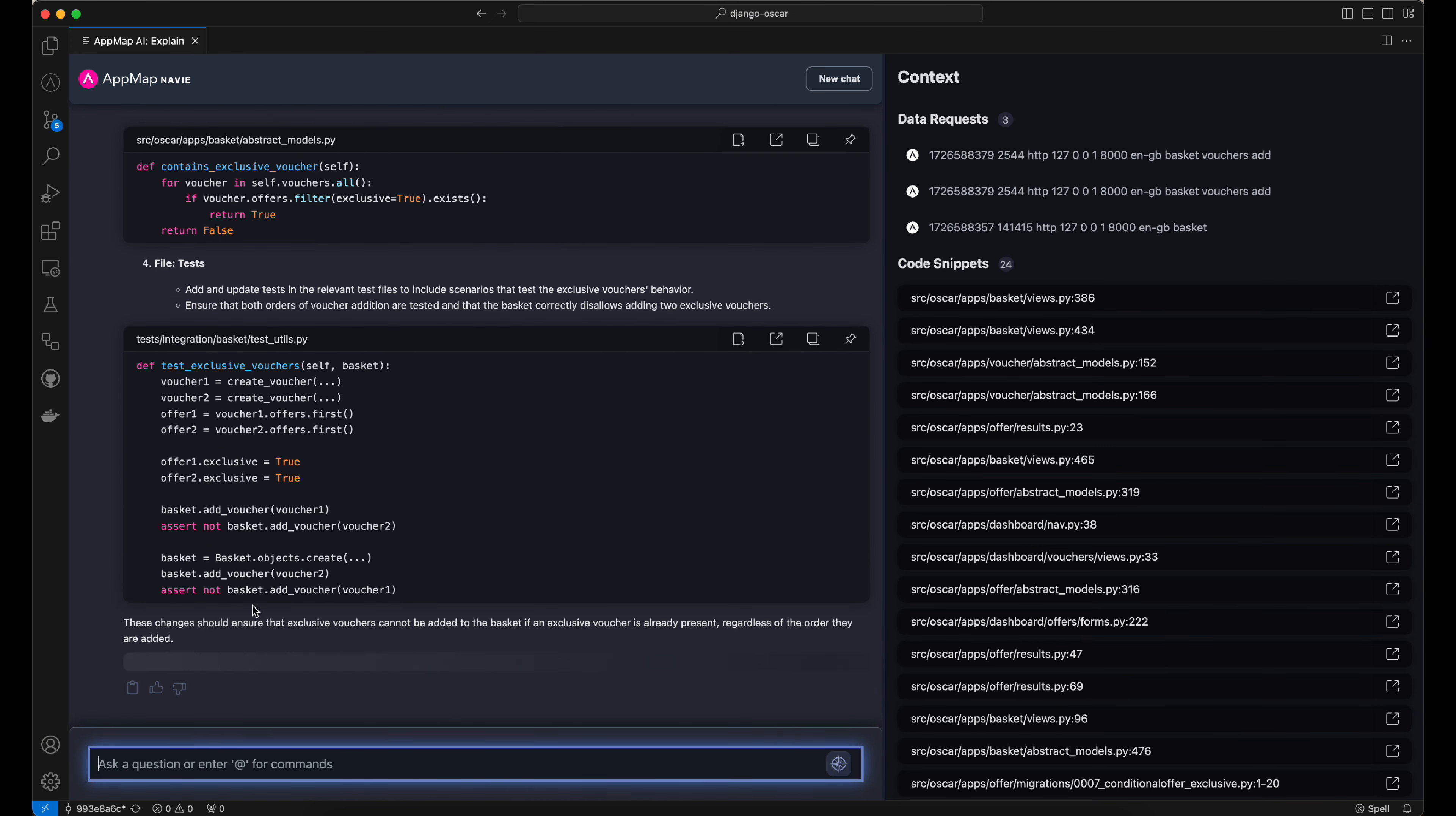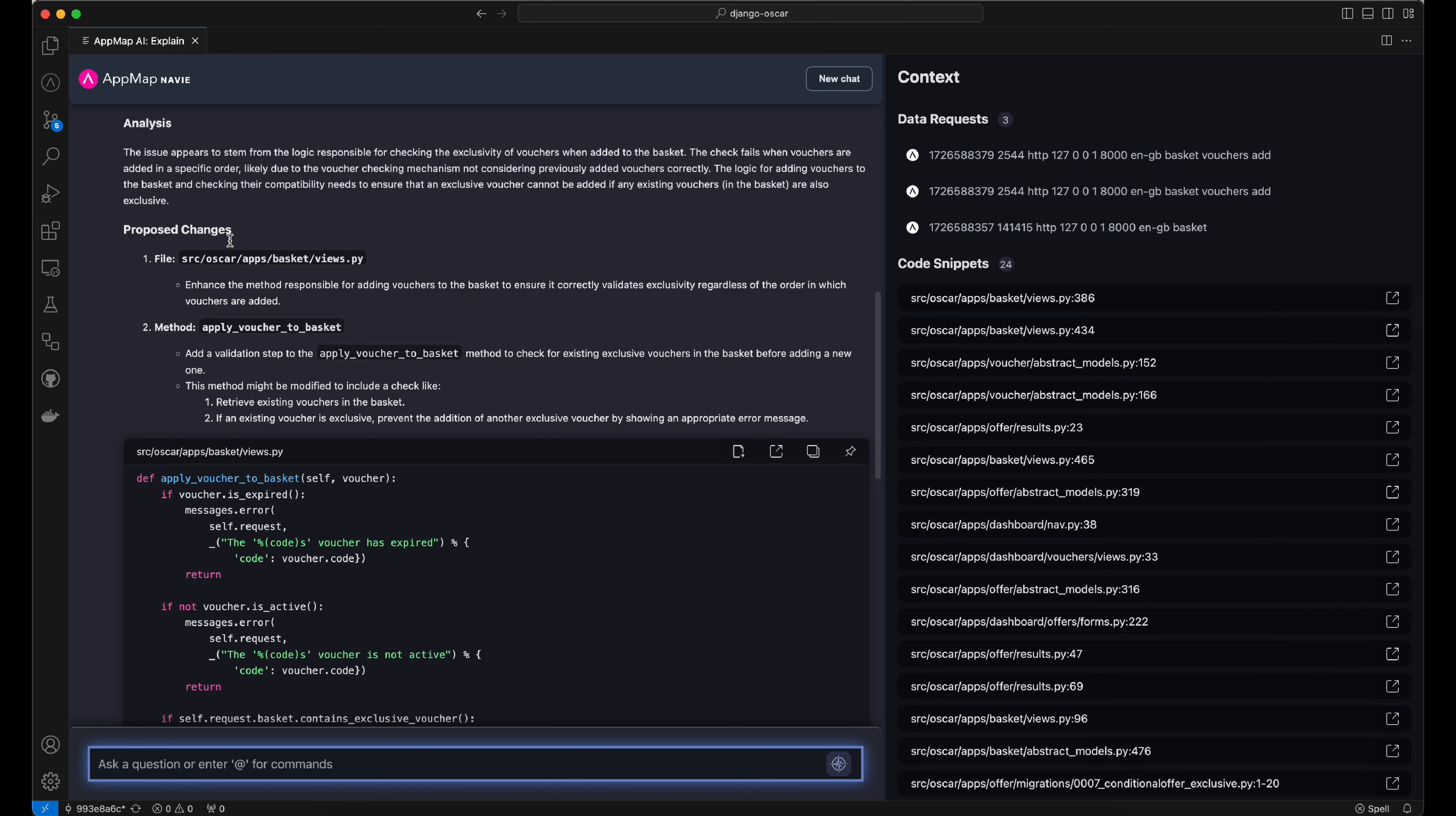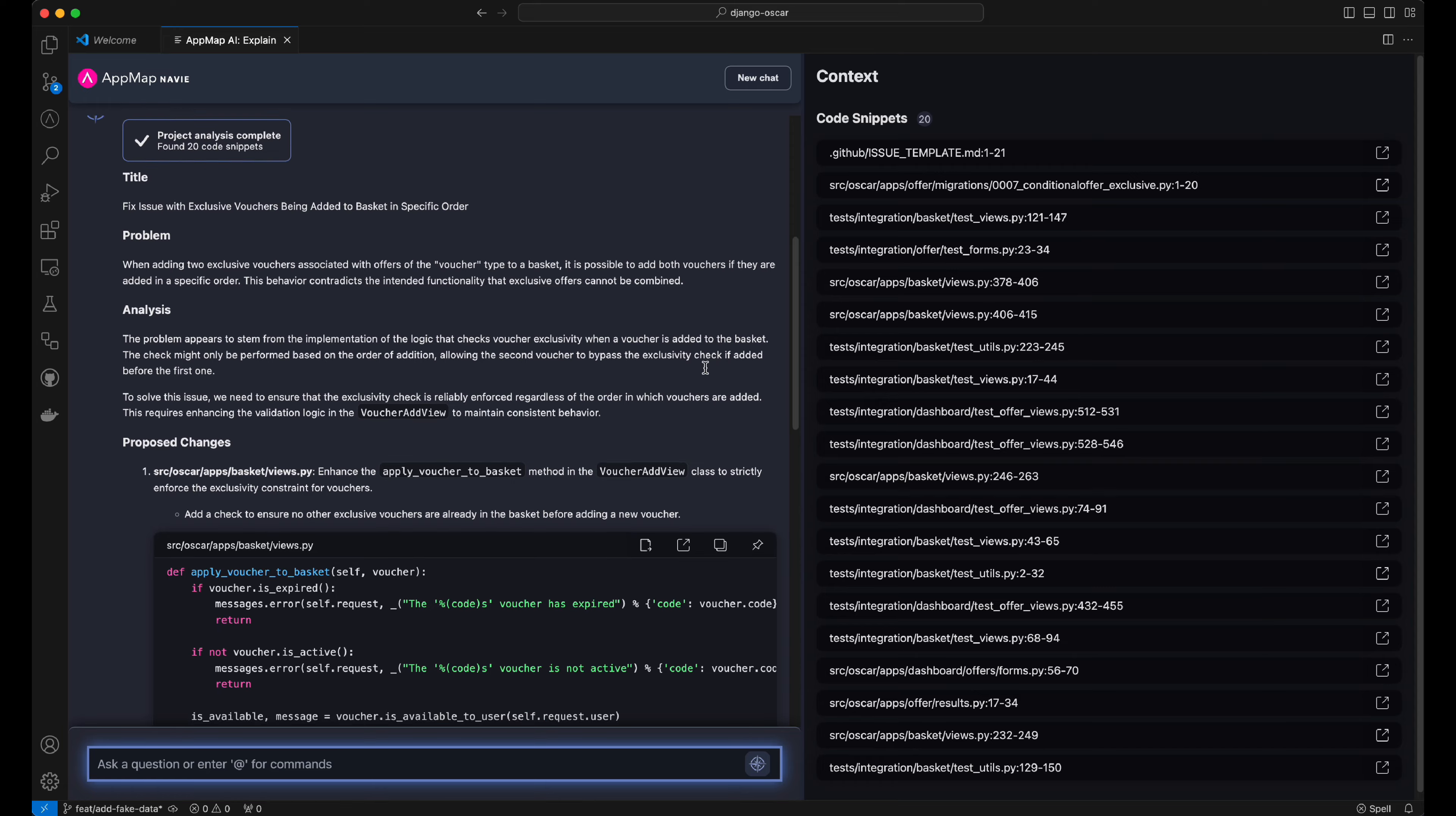We can review the output of this plan, and we can converse with the AI to improve the plan if needed. And when we're happy with this plan, we can move on to the next step.